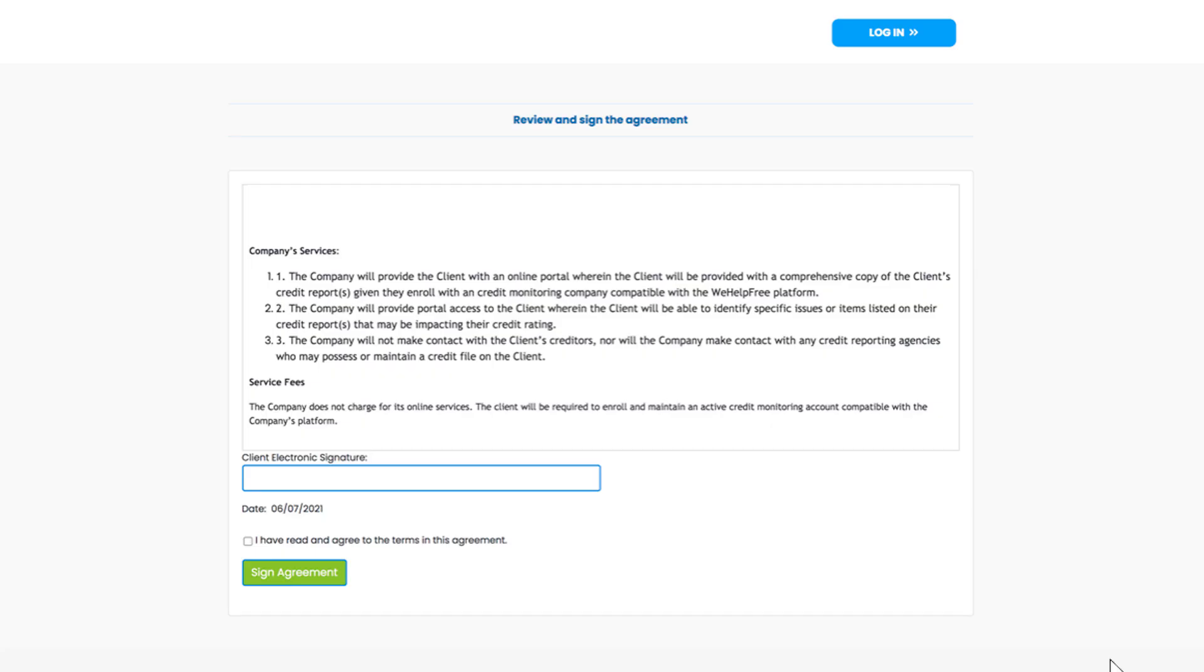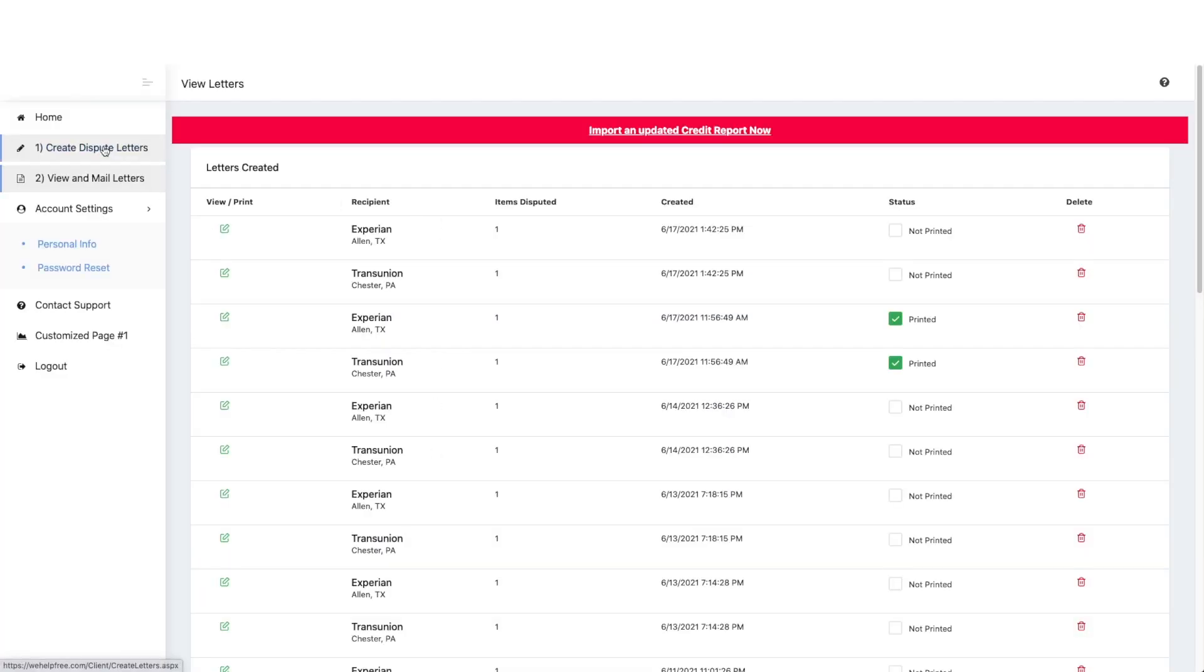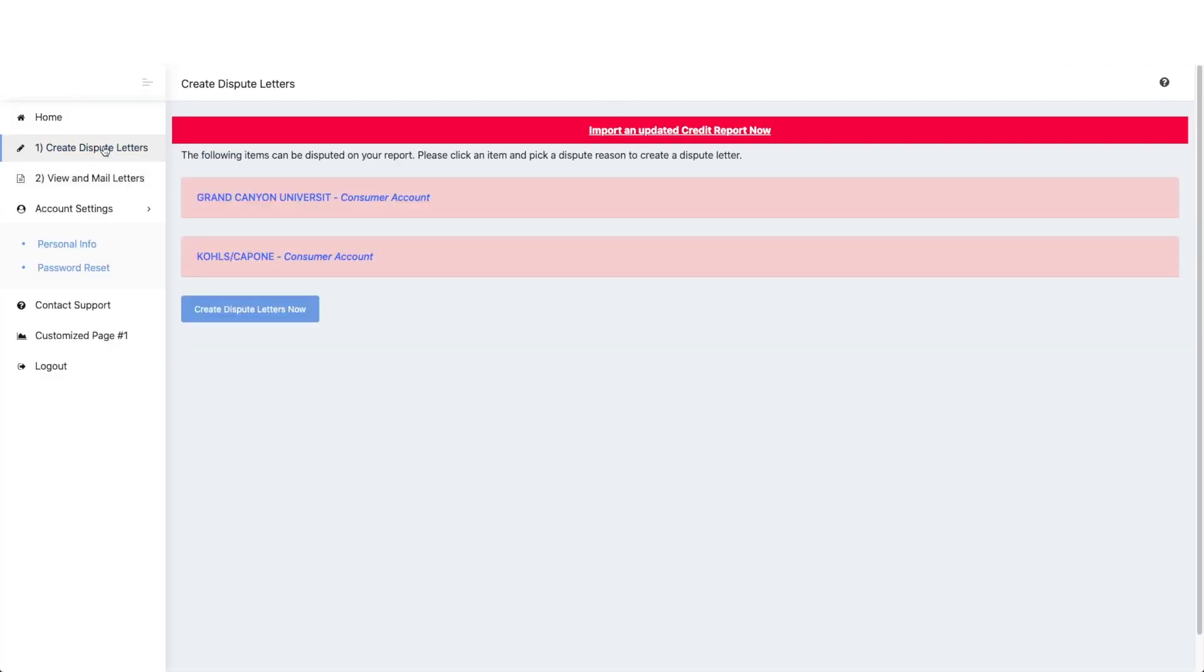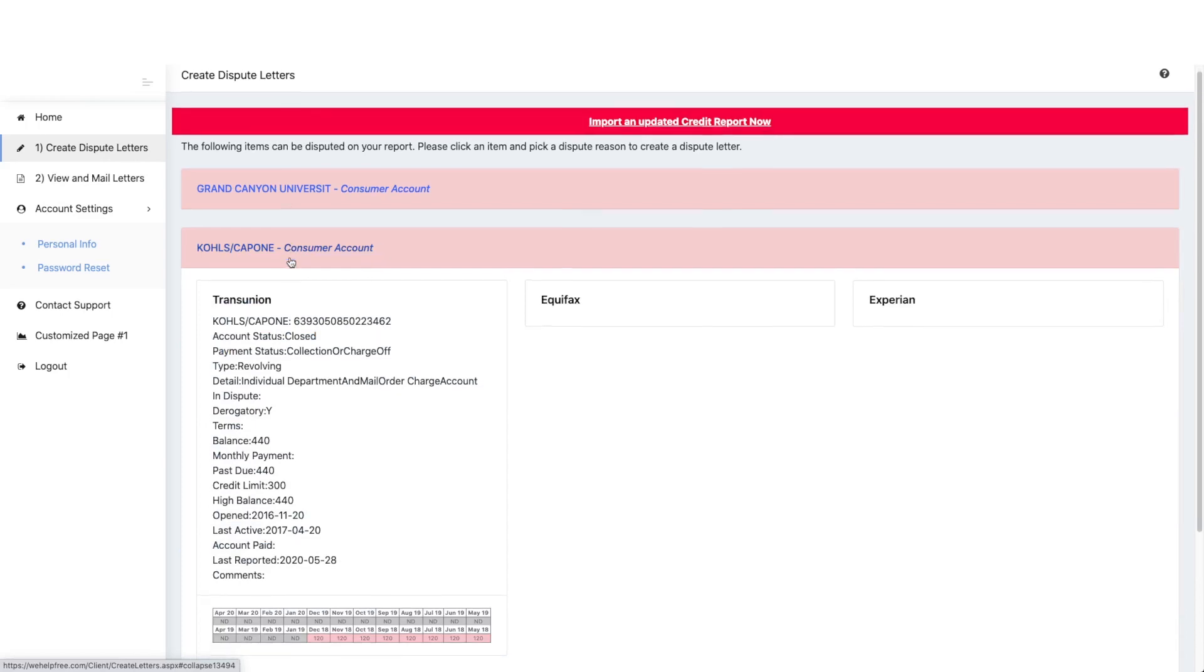Simply activate your credit monitoring subscription and our system will immediately show you the areas you might want to dispute.